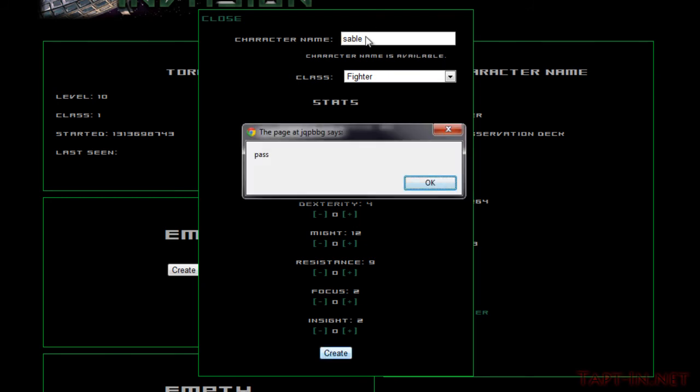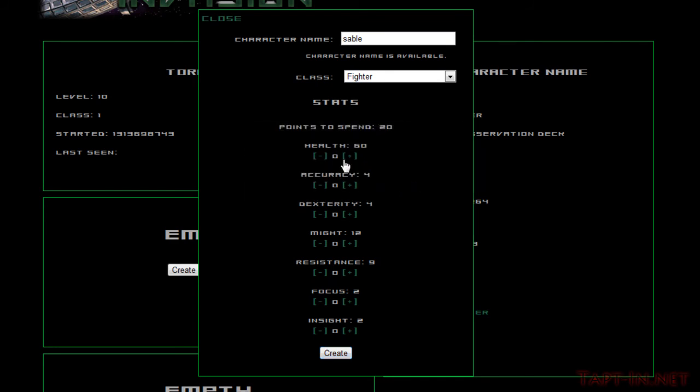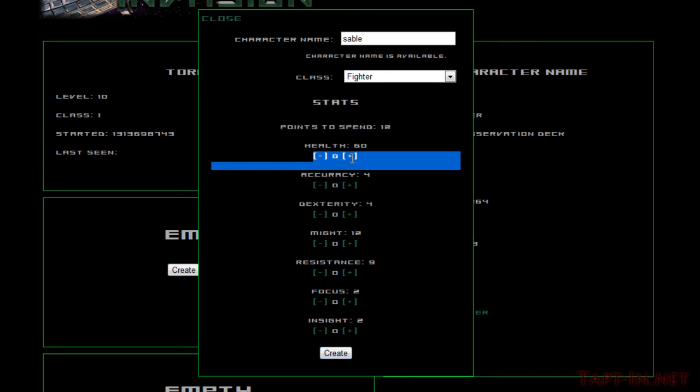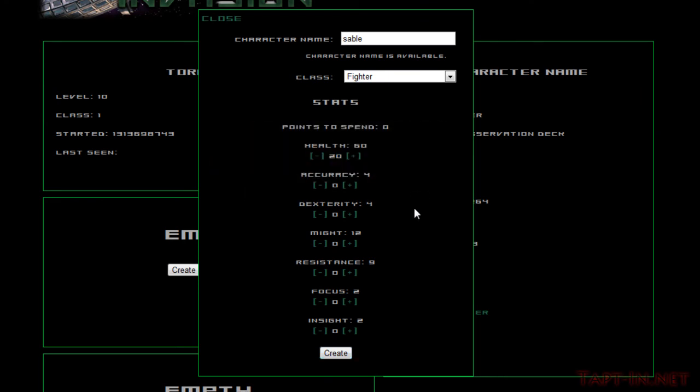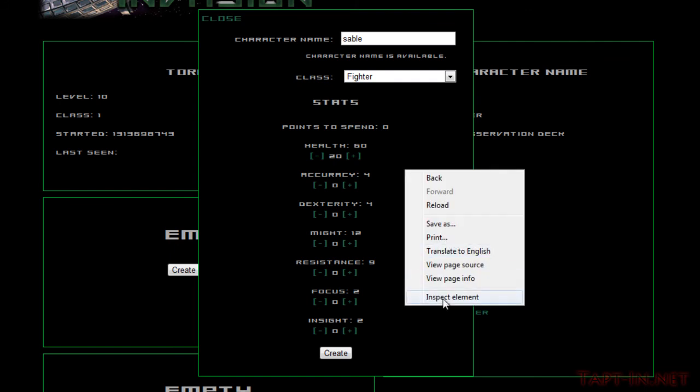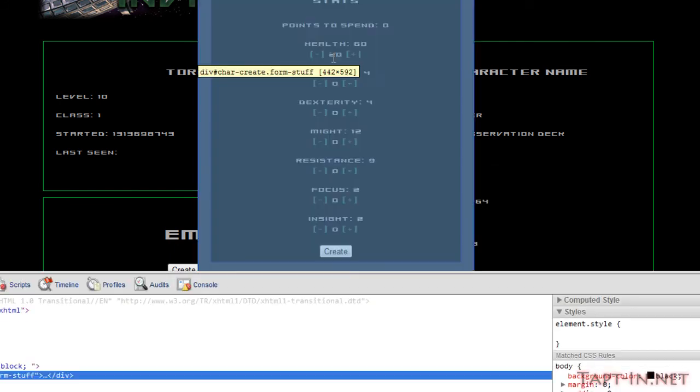We put in an available character name that meets all the criteria and we get pass come up. So let's spend all of our points and try again, and we still get pass.